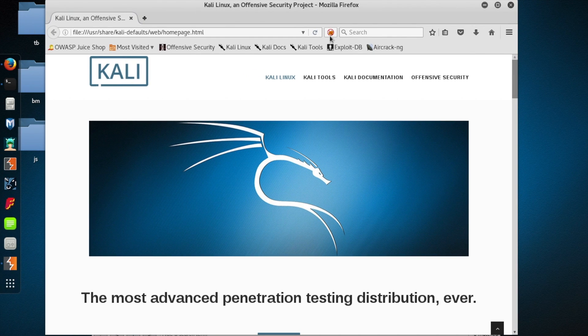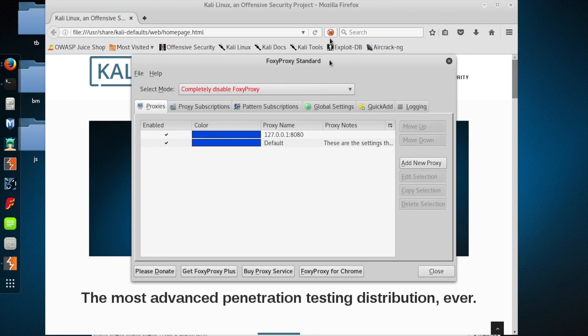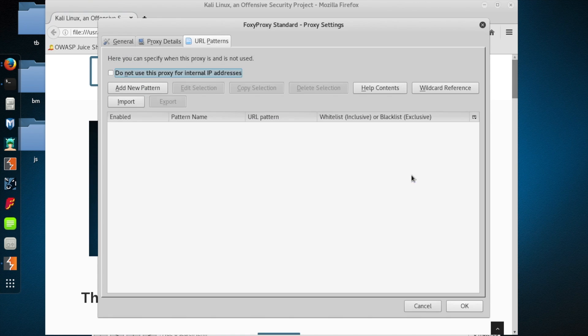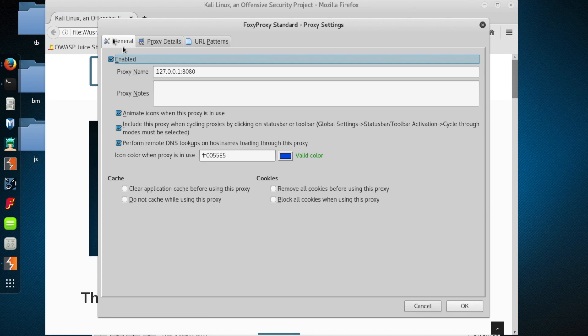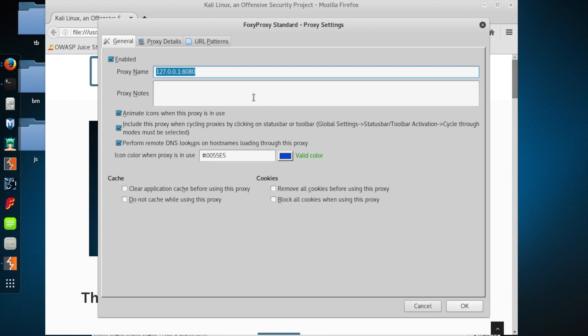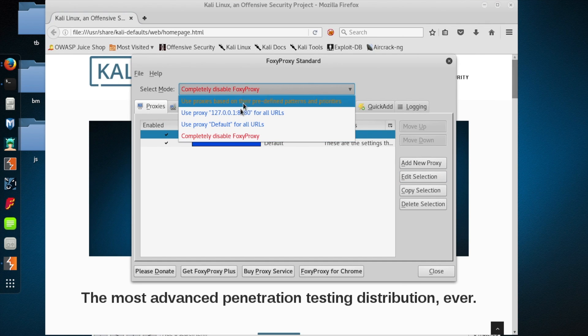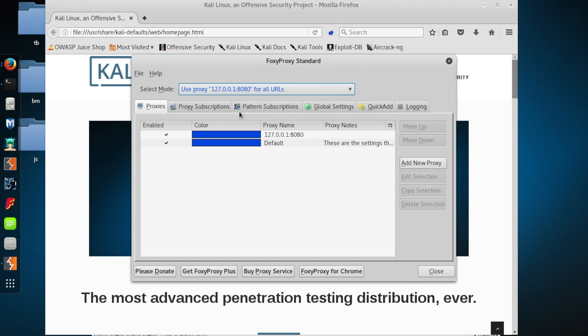Now, one of the things you'll notice here is that I am using something called Foxy Proxy, which you can just Google and download for your Firefox or Ice Weasel. And what this does is it allows me to specify, hey, I want to funnel all my website traffic through burp, which listens on localhost on port 8080. So once I've set those configuration parameters, I am going to say, yep, let's use my proxy.